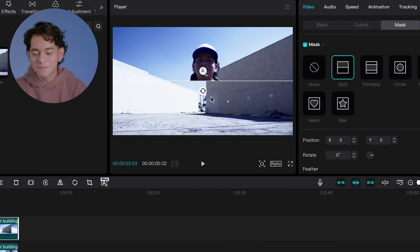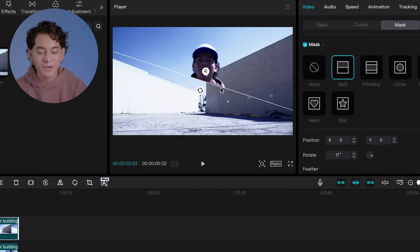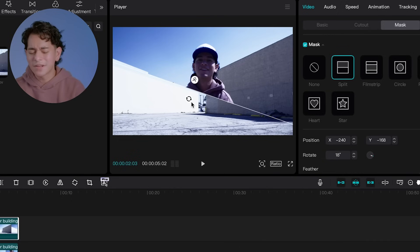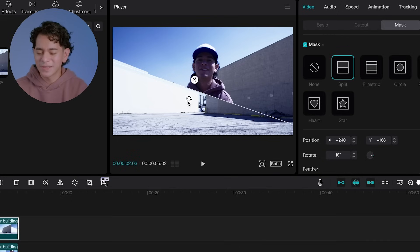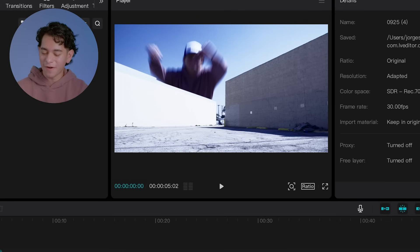Now we're going to take this masking line and align it to the top of the building. Take your time on this one — make sure it's fully aligned. Let me show you guys what we have so far.